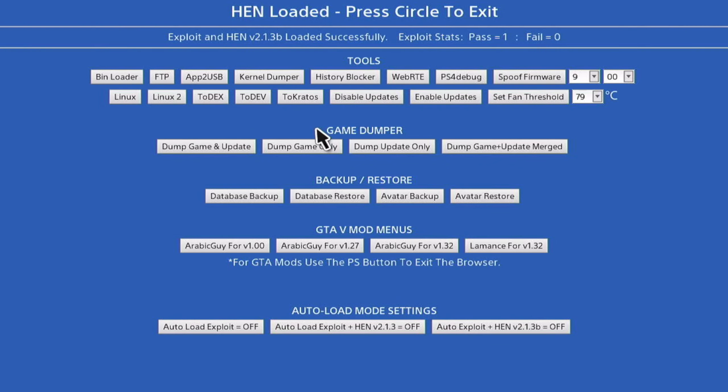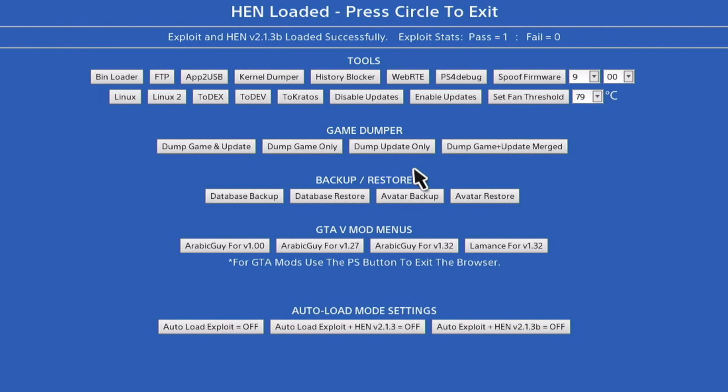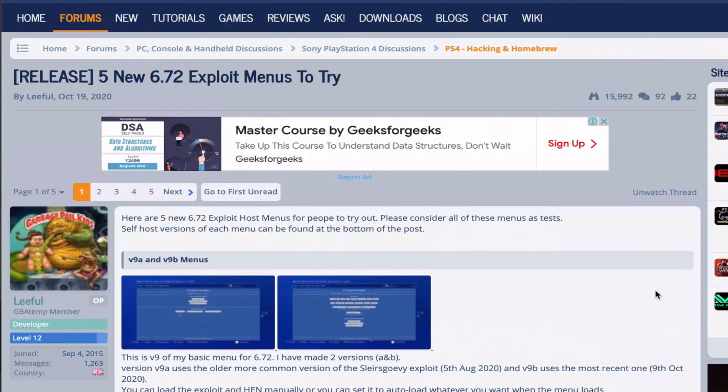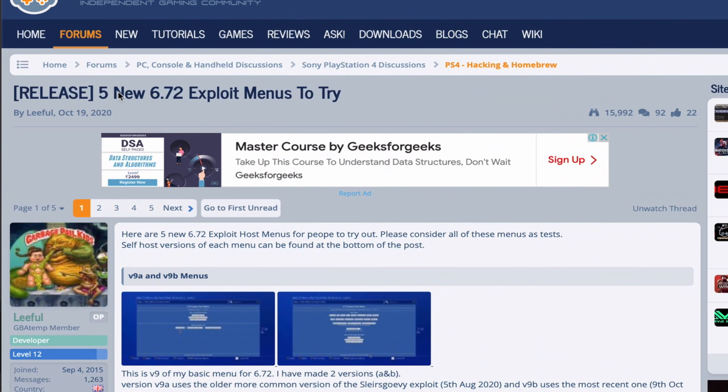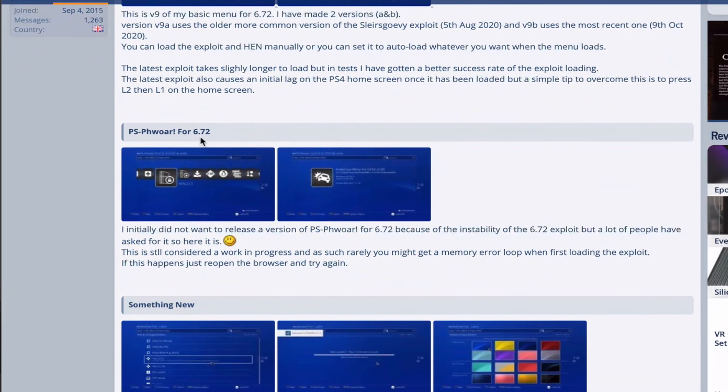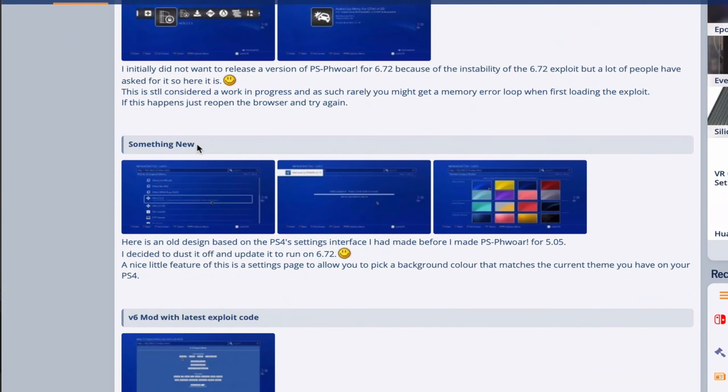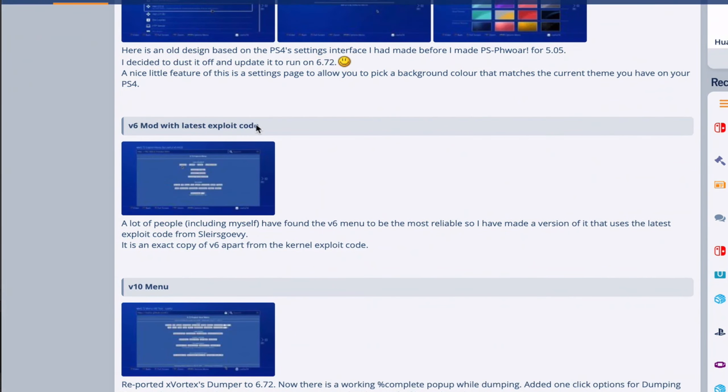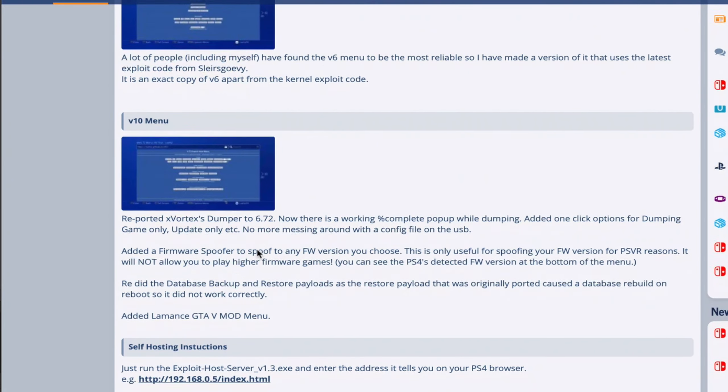What's up guys, welcome back. I hope you're all doing well. This video is going to be really short and I'm going to be covering Lethal's latest version, that's version 10. If you remember one of my recent videos, I covered the five new exploits from Lethal talking about PS Power, the version 6 mod, and now version 10 is out.